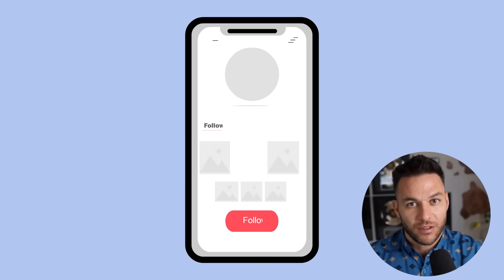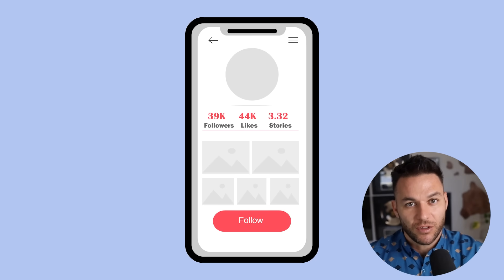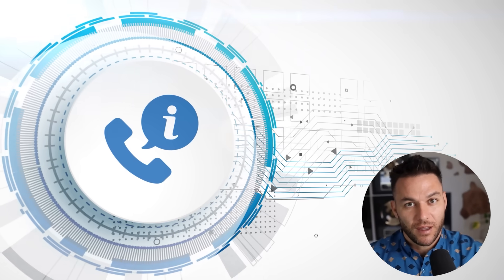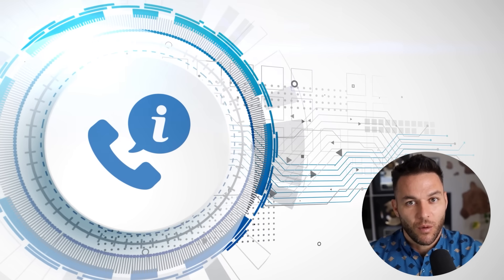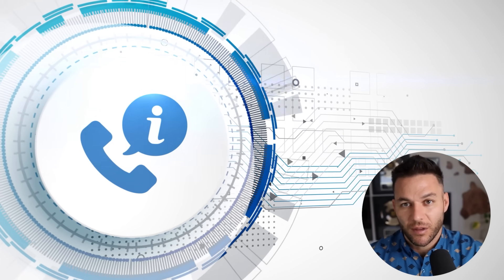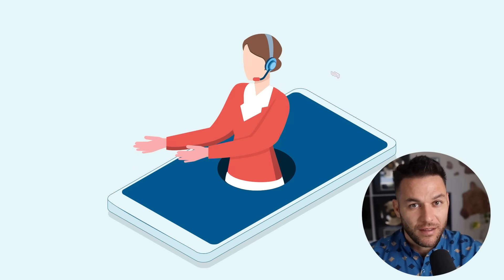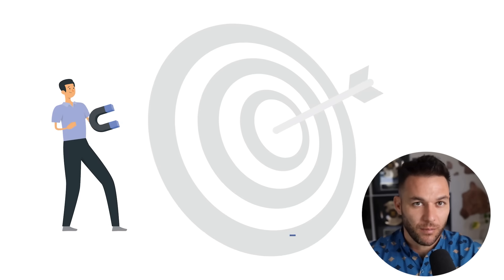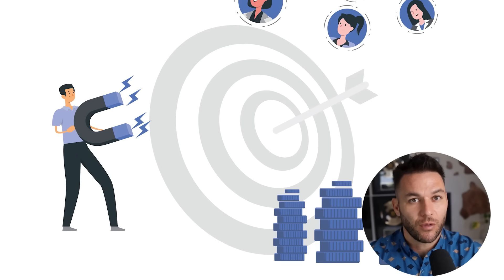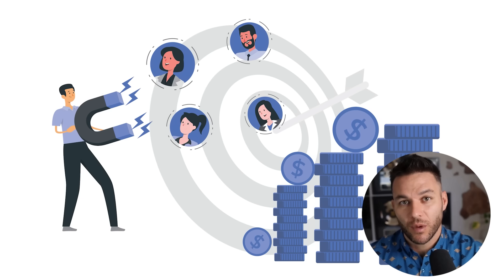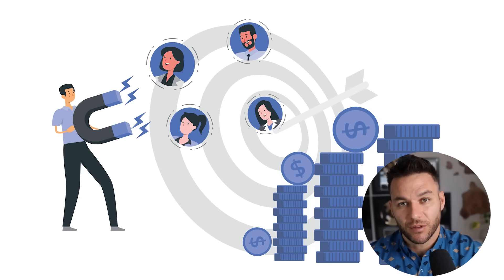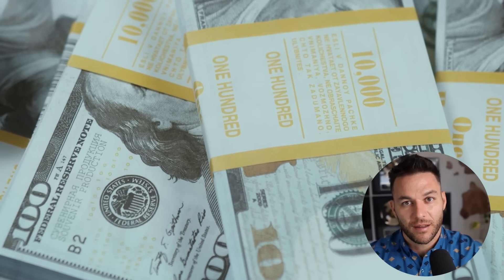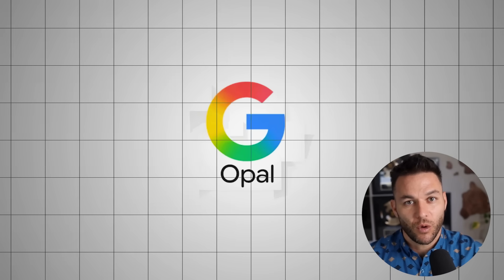Picture this scenario. You build a system that monitors social media for people asking questions related to your business. The system automatically responds with helpful information and asks if they'd like a free consultation. When they say yes, it books them on your calendar and sends preparation materials. After the call, it sends follow up sequences until they become customers. That's not just one automation. That's a complete lead generation and sales system running automatically and it never stops working. That's the kind of income generating system you can build with Opal.